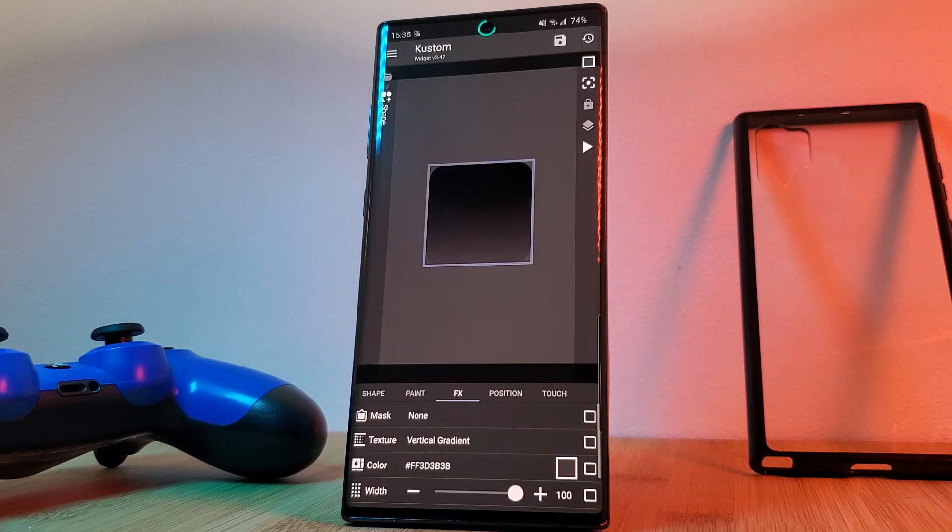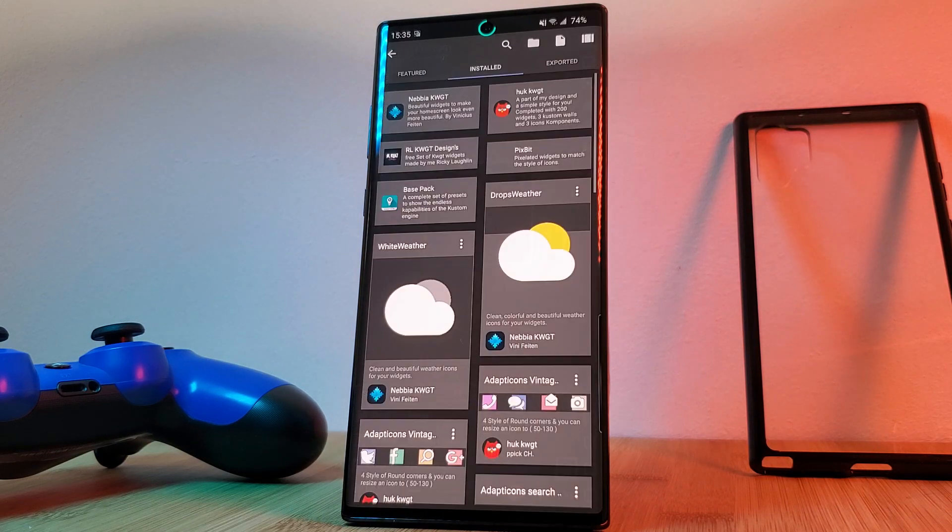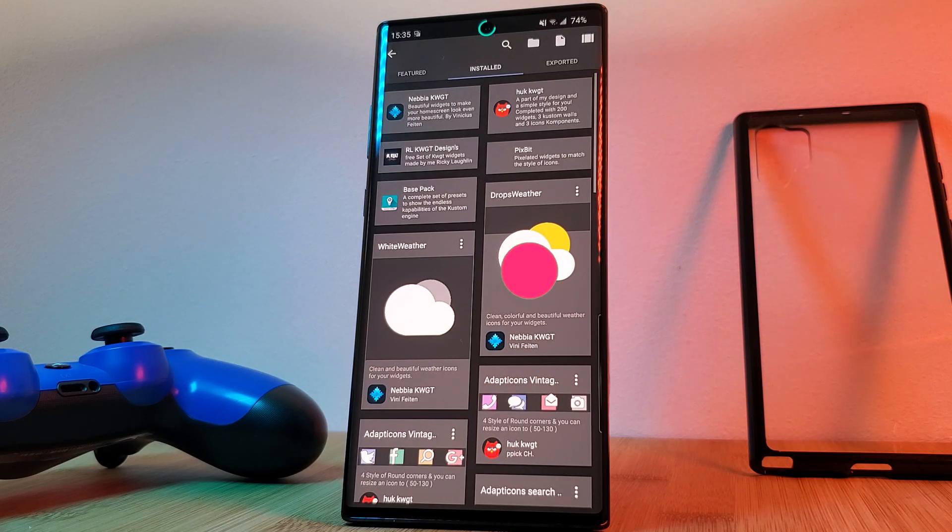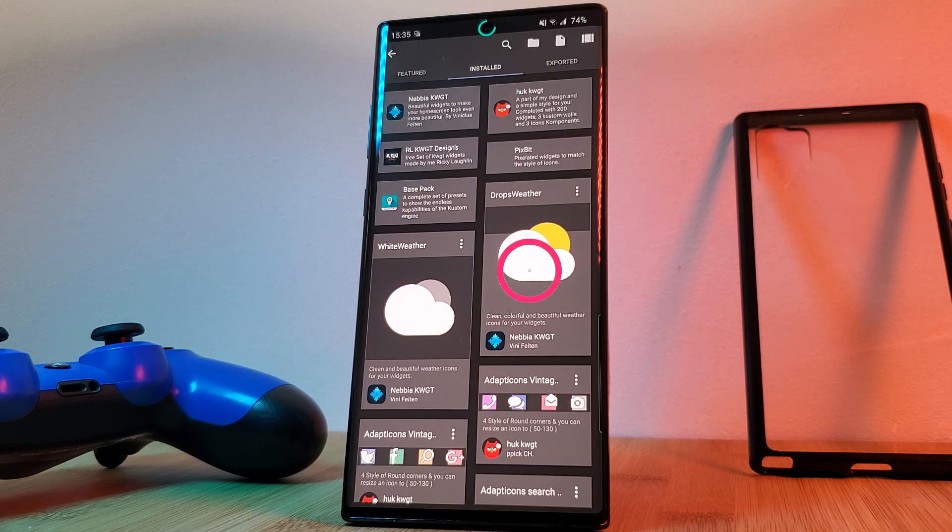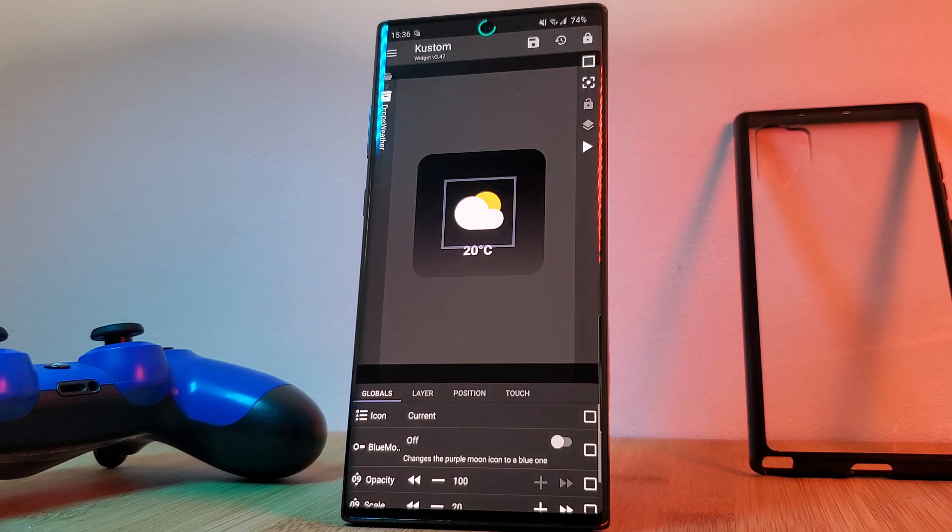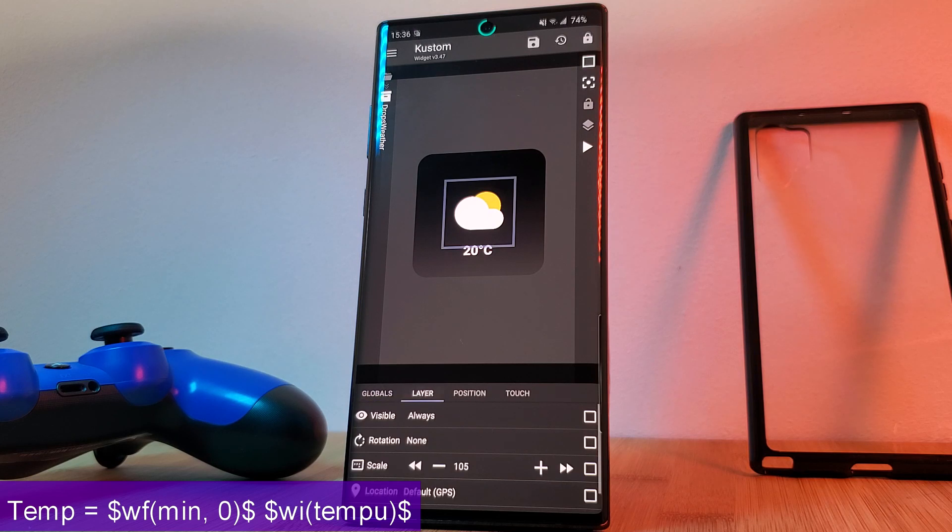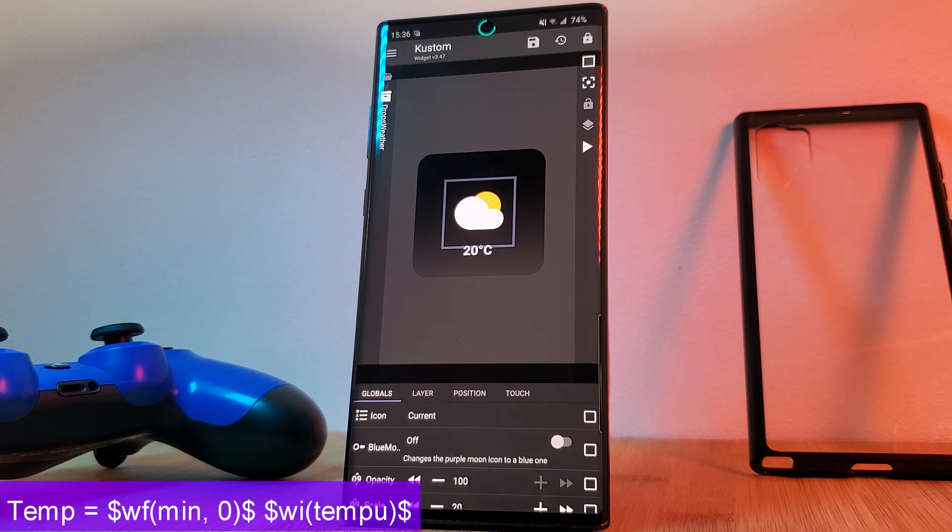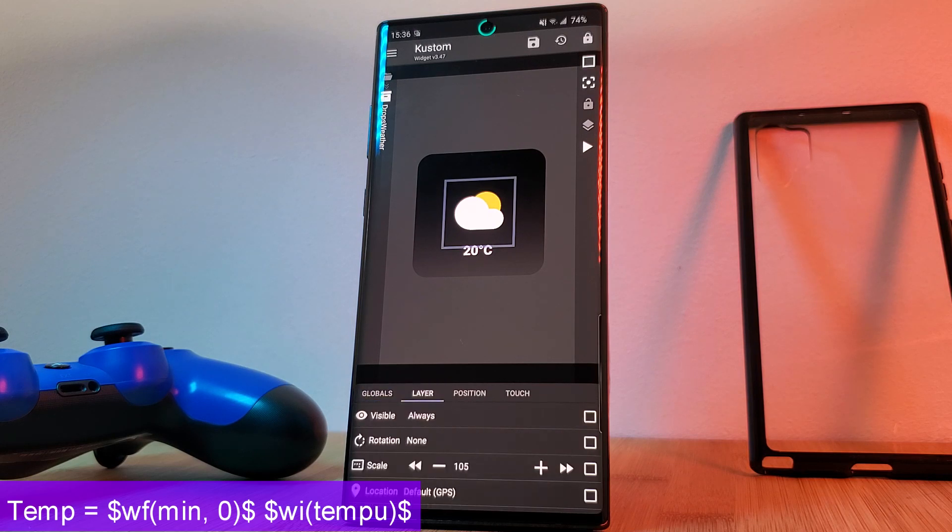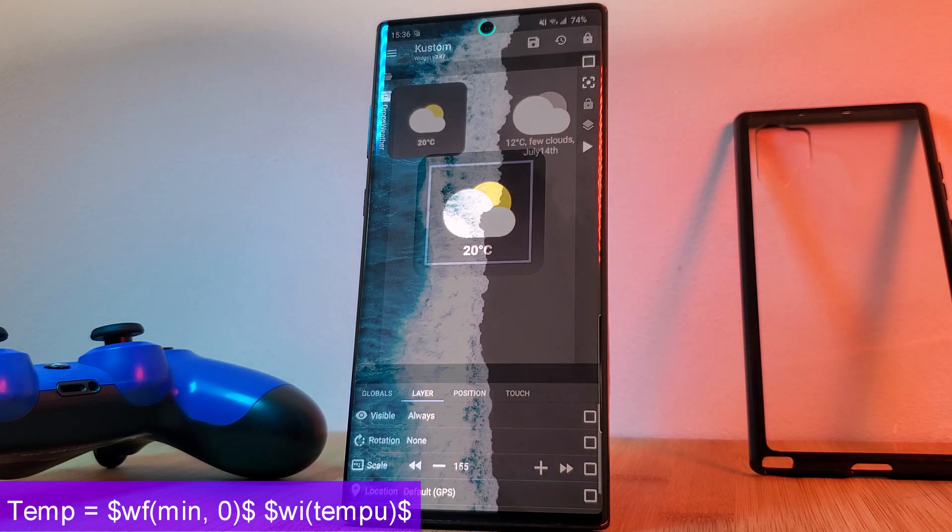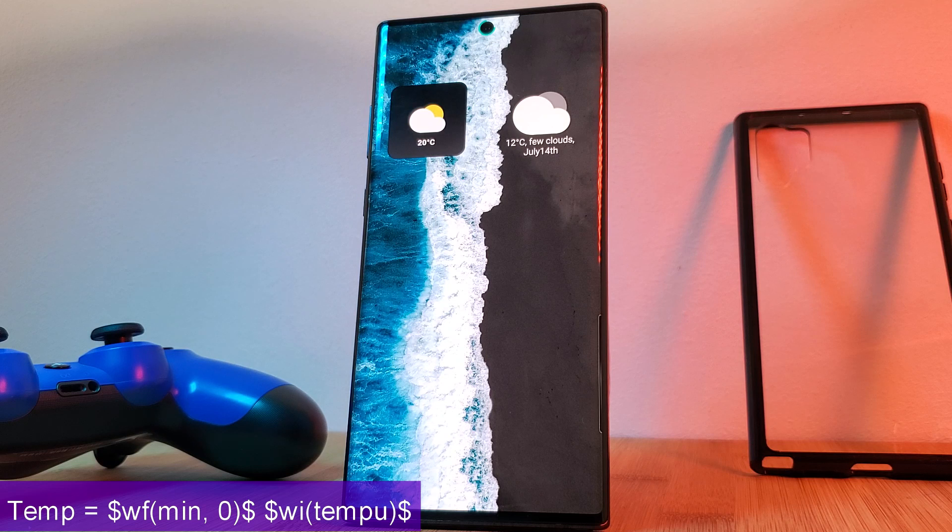To finish off this widget, you want to load in the Nibia pack weather component. This time I've gone for the more colorful version and then add in the temperature indicator text similar to what we did in the first widget.